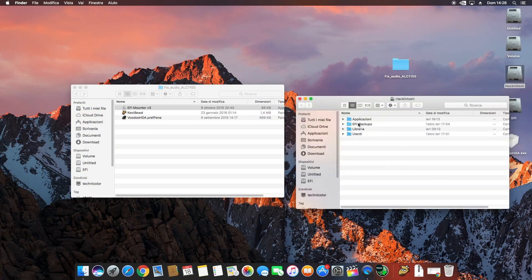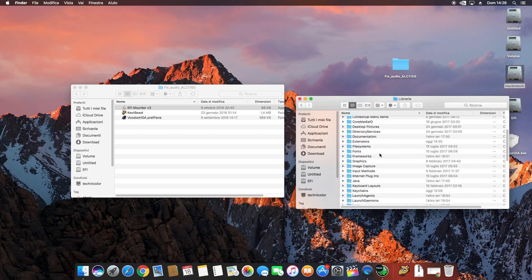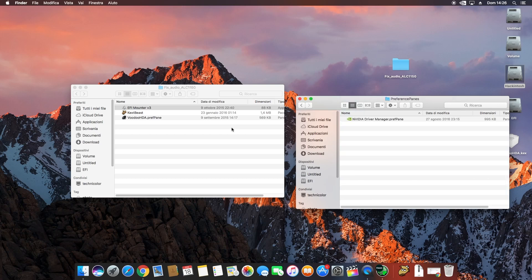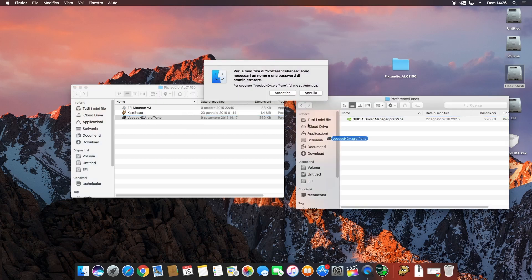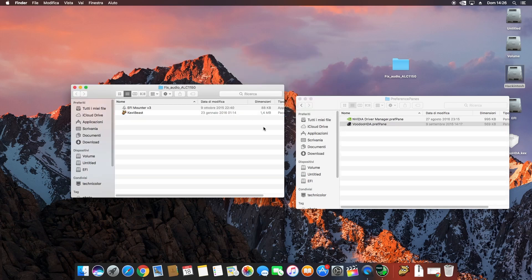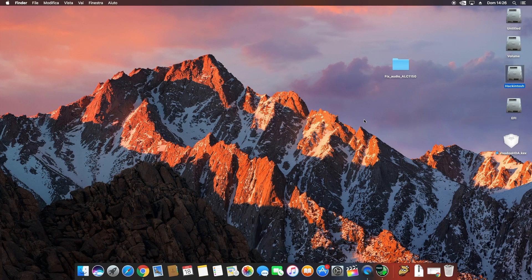Now go to the Hackintosh Library and search for Preference Panes. Copy the AppleHDA preference pane file there. After that, you need to restart your PC and you will see that your audio card works fine.